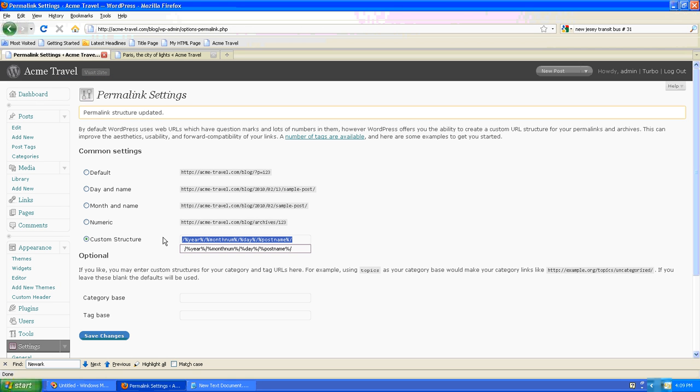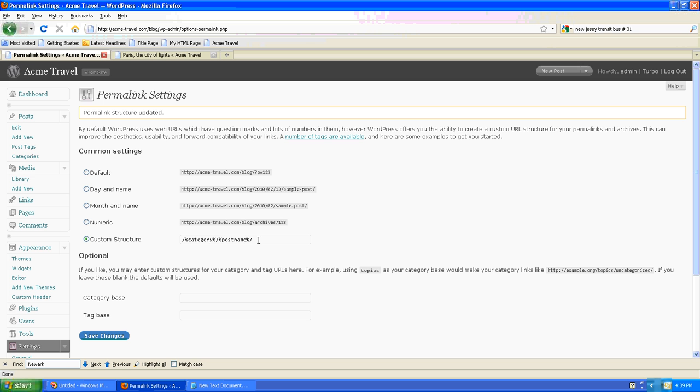I'll go in here and I'll paste this string that's basically category post name, and what that does is it creates more of a hierarchical structure of displaying our posts based on the category that they belong to.